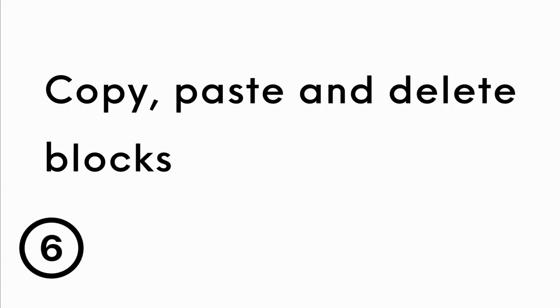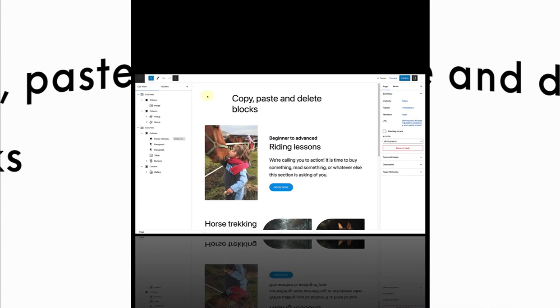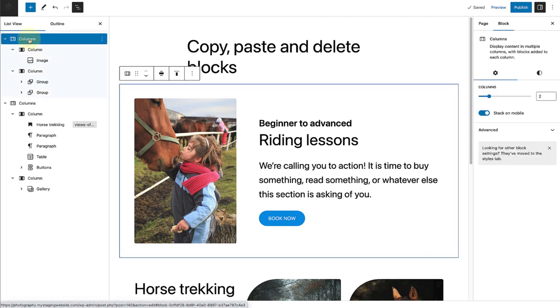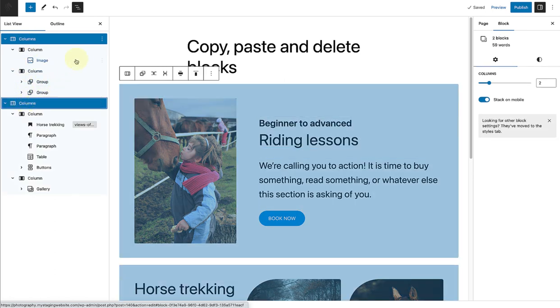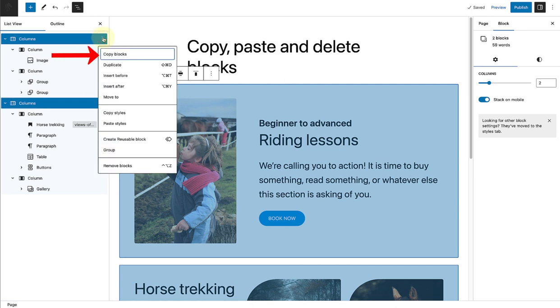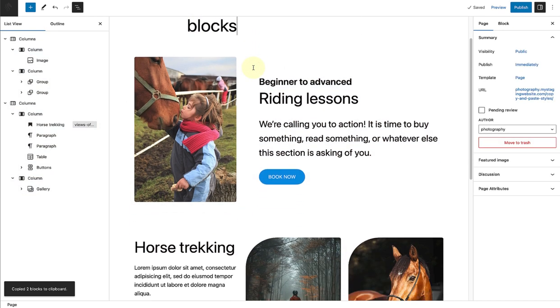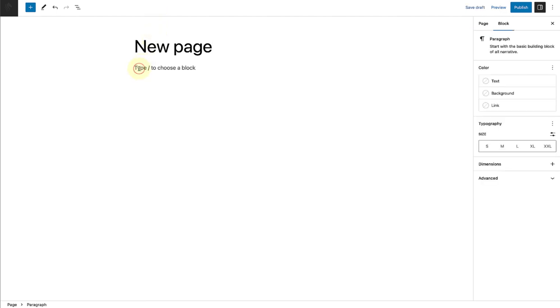Another option worth mentioning is that you can copy, paste and delete individual or multiple blocks at the same time. I have my list view open, so I will go ahead and select the first block, holding shift and select the second block that I want to copy. Then I will click on the three vertical dots and right at the top, select copy blocks. Now, I can paste these blocks on this page, but I am going to create a new page and paste it there.